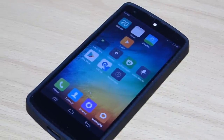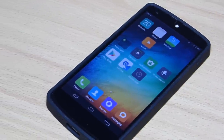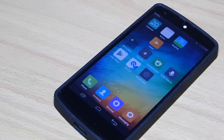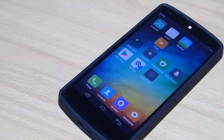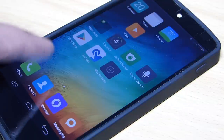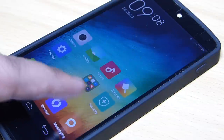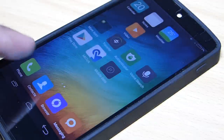The MIUI interface is quite similar to the iOS look, as it doesn't have any app drawer — just icons on the home screen. So how does this MIUI ROM stack up against the other ROMs for the Nexus 5?